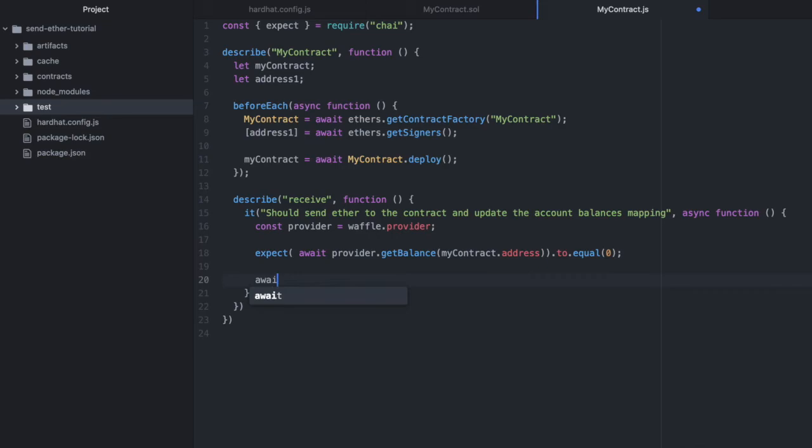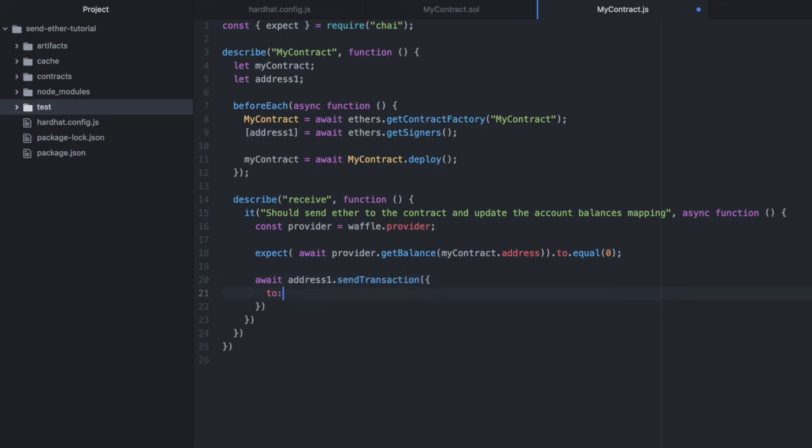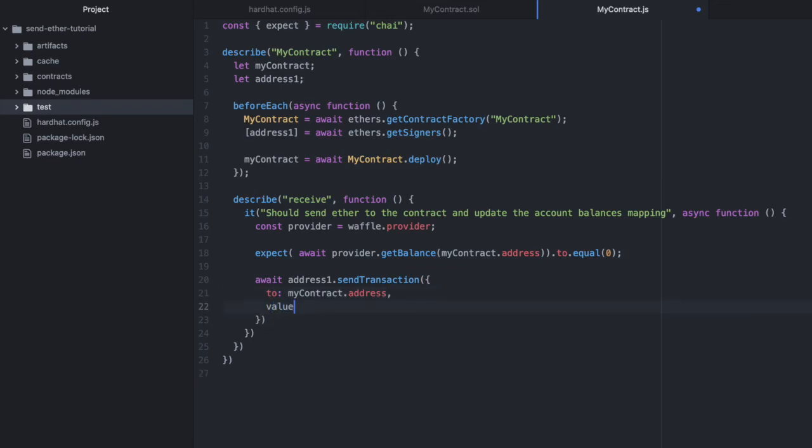Now let's actually deposit some ether from address one into the contract. So we'll do await address one dot send transaction. And we'll send that to mycontract dot address with a value of 100 wei.